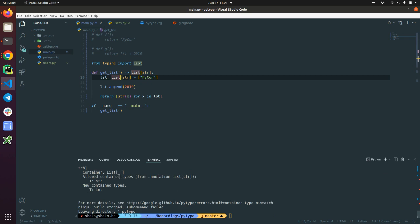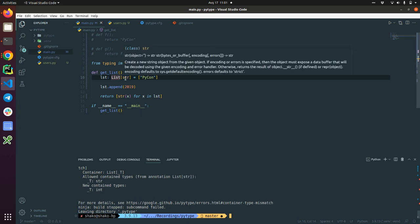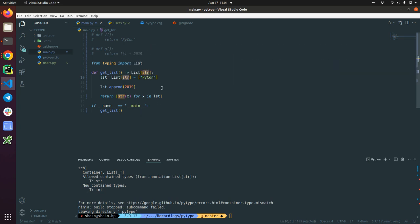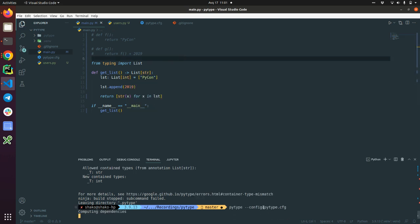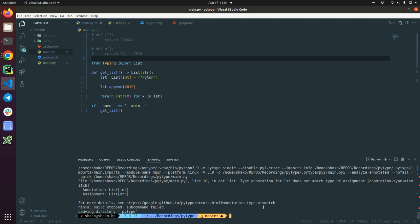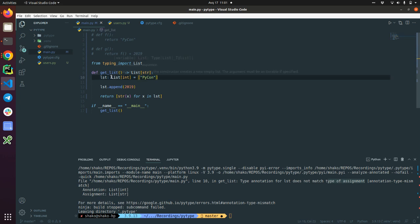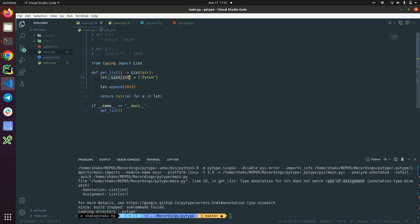A load can contain container list. A load contains types from annotation list strs. New container type. So it's incompatible types. That's why PyType fails here. We can't even provide false types. So I believe it should fail. Yes, type annotation for LST does not match type of assignment. So now we are trying to assign list of string to the list of integers. PyType will not allow it. Quite neat.